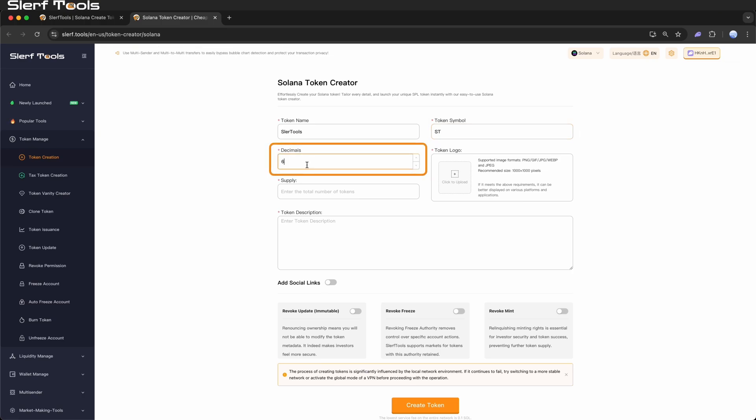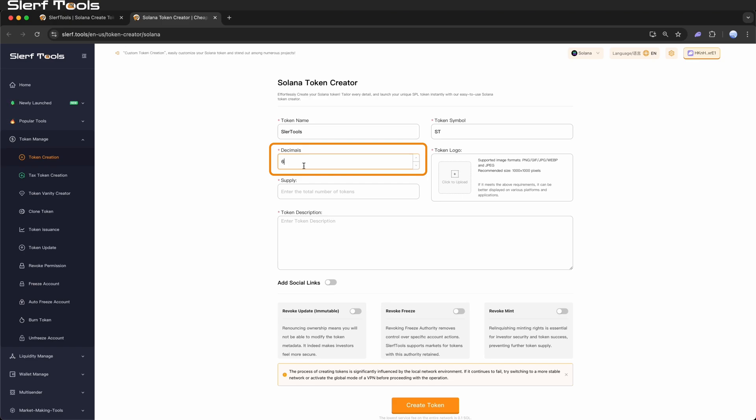Decimals: Token decimals determine the number of decimal places your token supports. If decimals equals 1, the smallest divisible unit is 0.1. If decimals equals 6, the smallest divisible unit is 0.000001. If you have no special requirements, we recommend using the default of 6.